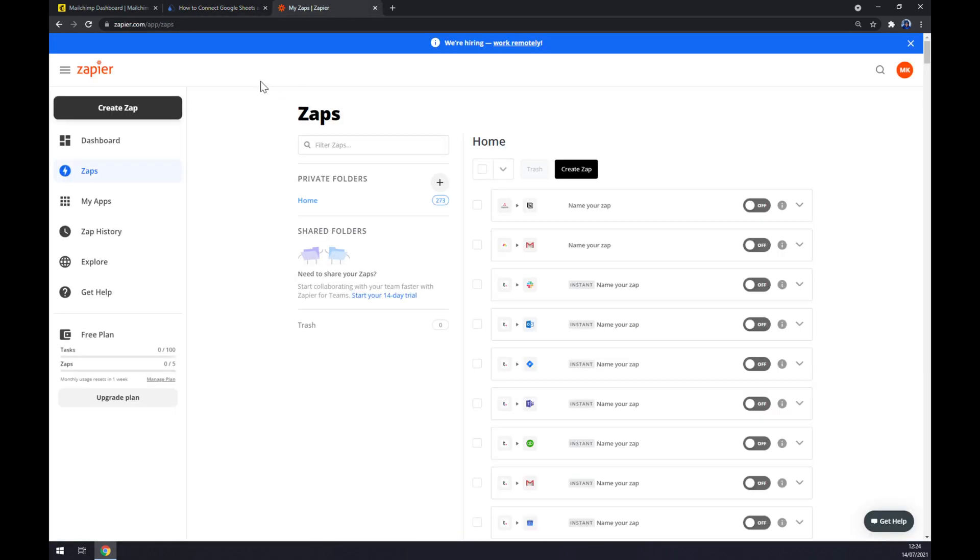We can also use zapier.com which is very similar app to automate.io. Once we create an account here, let's go to the top left corner and create a Zap.